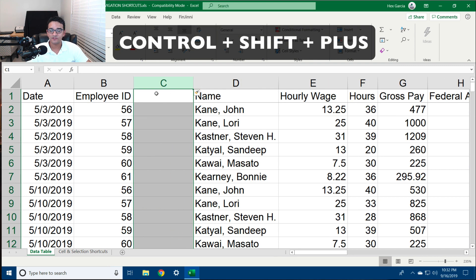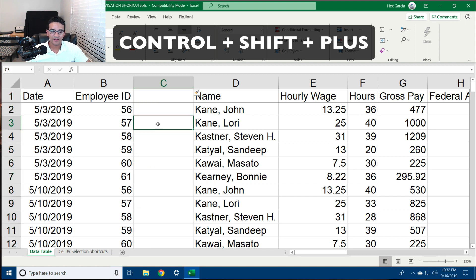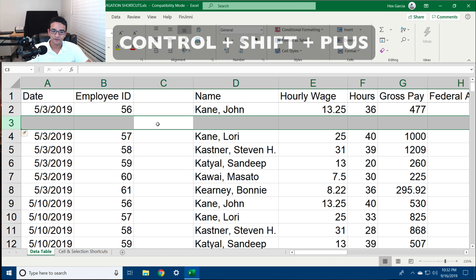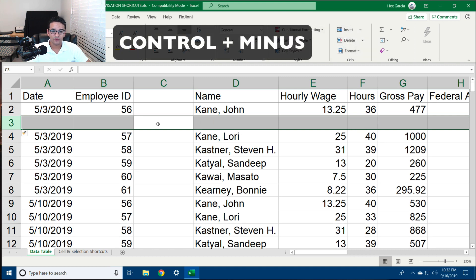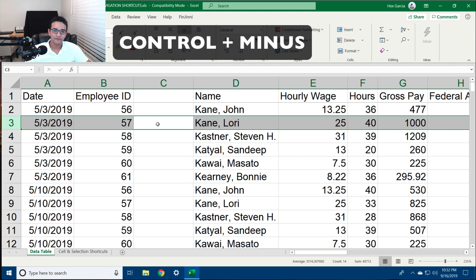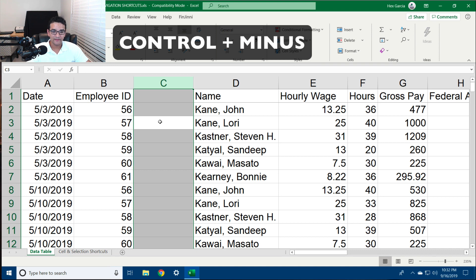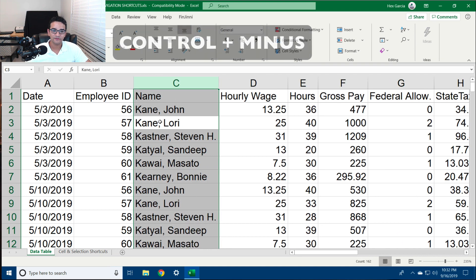That will insert an entire column. If I wanted to insert an entire row, I hit Shift+Spacebar and then Ctrl+Shift+Plus. If I wanted to remove the row, Ctrl+Minus. If I want to remove a column, I'll select the cell, hit Ctrl+Spacebar, and then Ctrl+Minus.